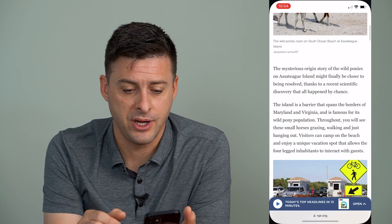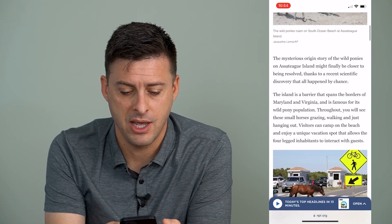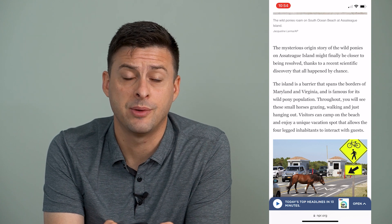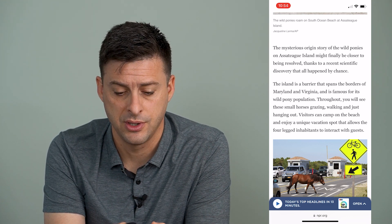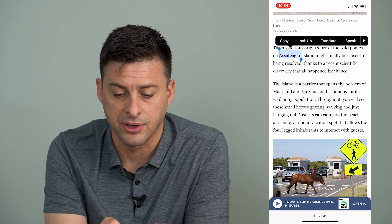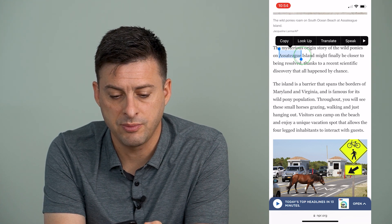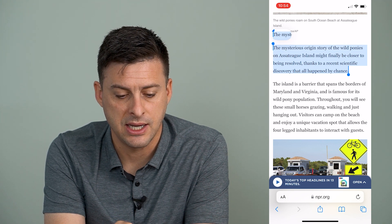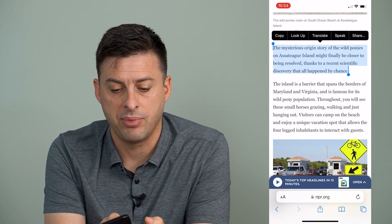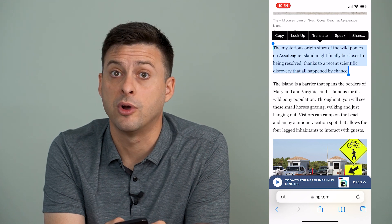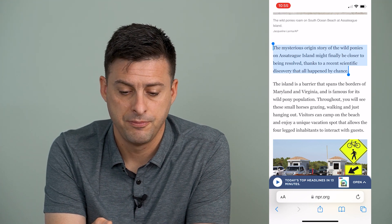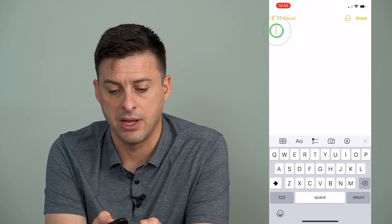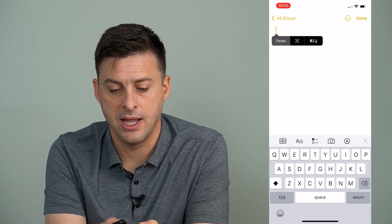Now I'm going to open up Safari, and I just have a random NPR article here. And say if I want to copy something and then paste it somewhere else, all I have to do is tap and hold my finger, and then I can use my finger to slide and copy this entire paragraph. Now at the top left here, it brings up a dialogue where I can hit copy, and then if I wanted to go into, say, notes, I can tap and hold here, and then hit paste.